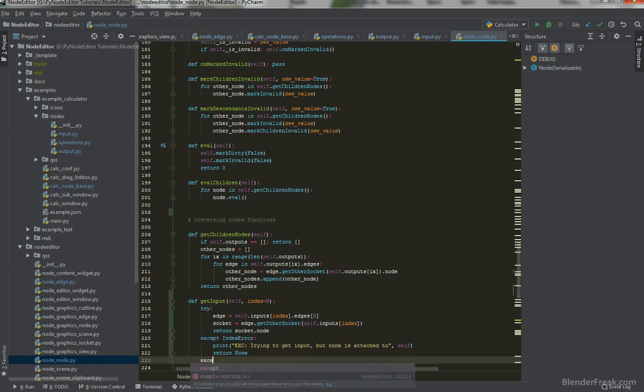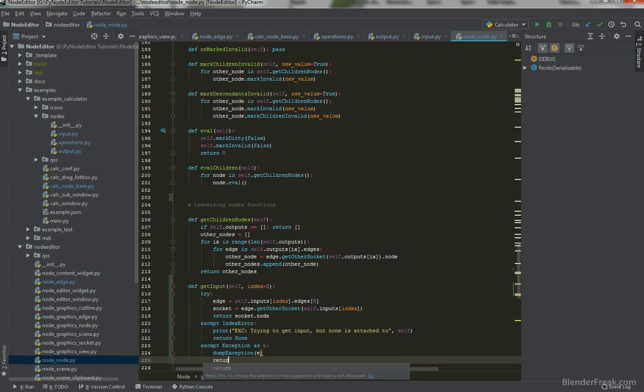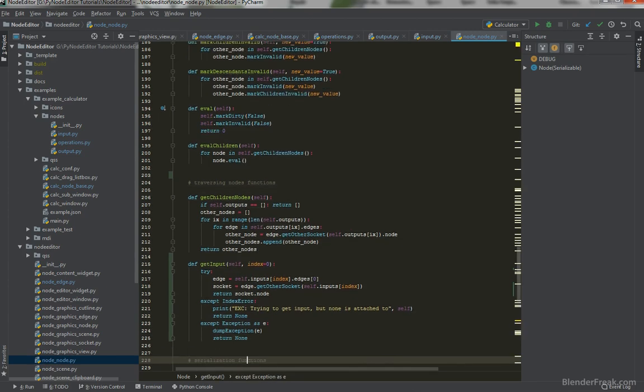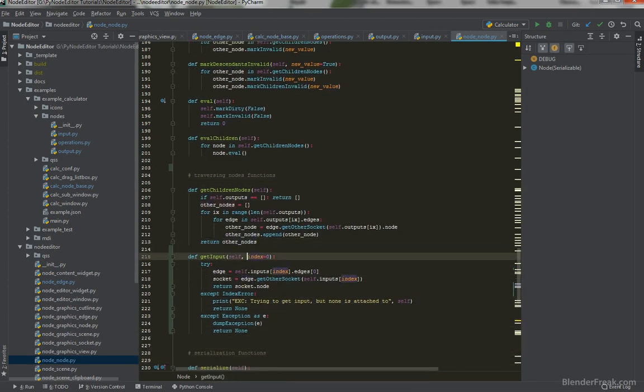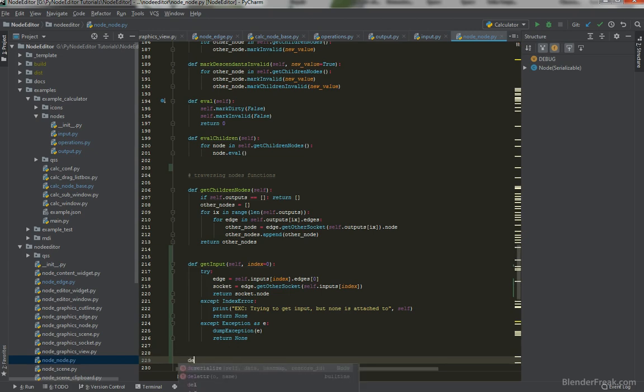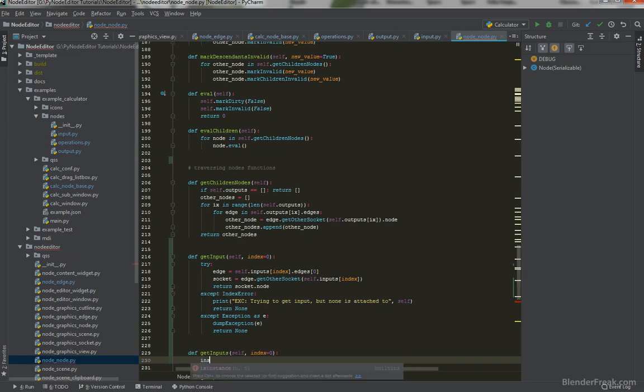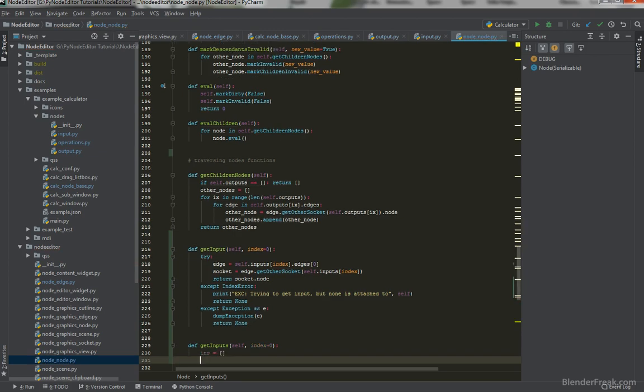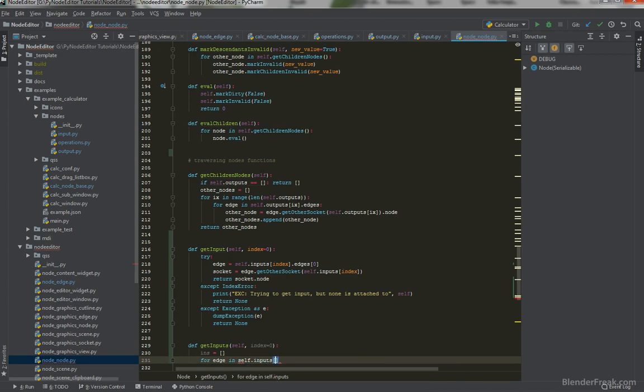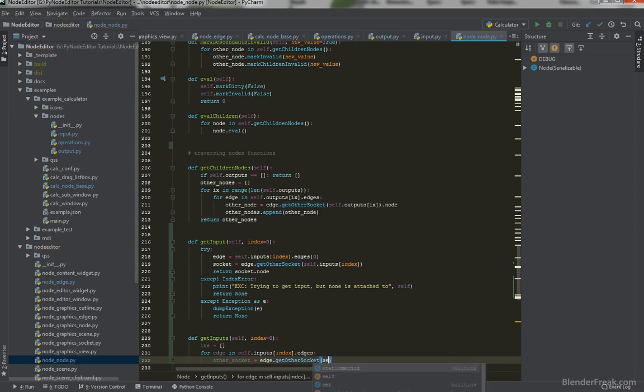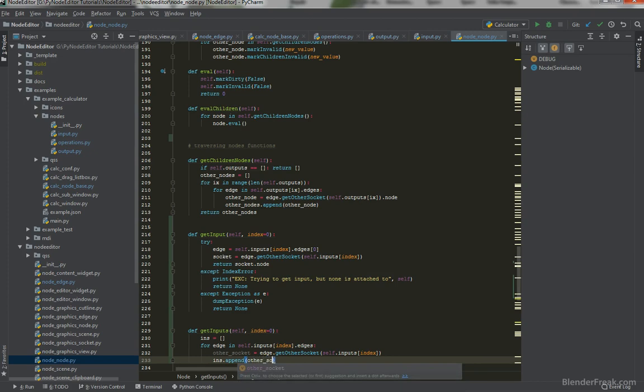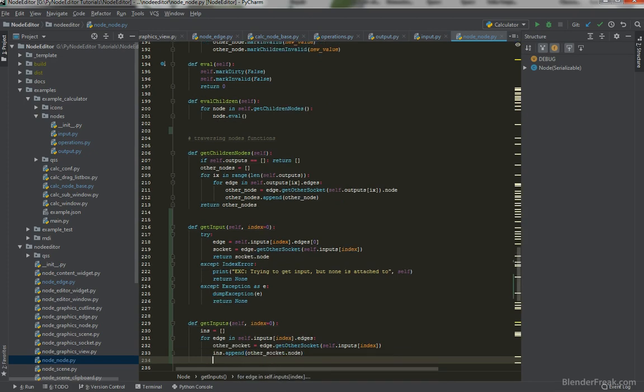However, it would be nice to get all of the inputs for example. So let's try to define these functions also. getInputs. That's going to be self and index by default is going to be zero. Inputs empty list and for each edge in self.inputs[index].edges. otherSocket is going to be edge.getOtherSocket from self.inputs[index]. And inputs.append otherSocket.node. And we can return the inputs.